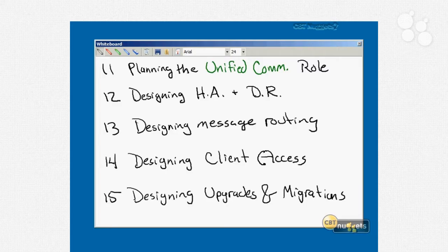Nugget number thirteen covers designing message routing: how routing works, how Exchange depends on Active Directory to determine its routing infrastructure, routing groups, and all the different routing connectors — X.400, ADSMTP, SMTP, send, receive, and everything else. We'll also cover email address policy, distribution list servers, how to build redundancy into your routing plan, and things like accepted domains, authoritative domains, and relay domains.